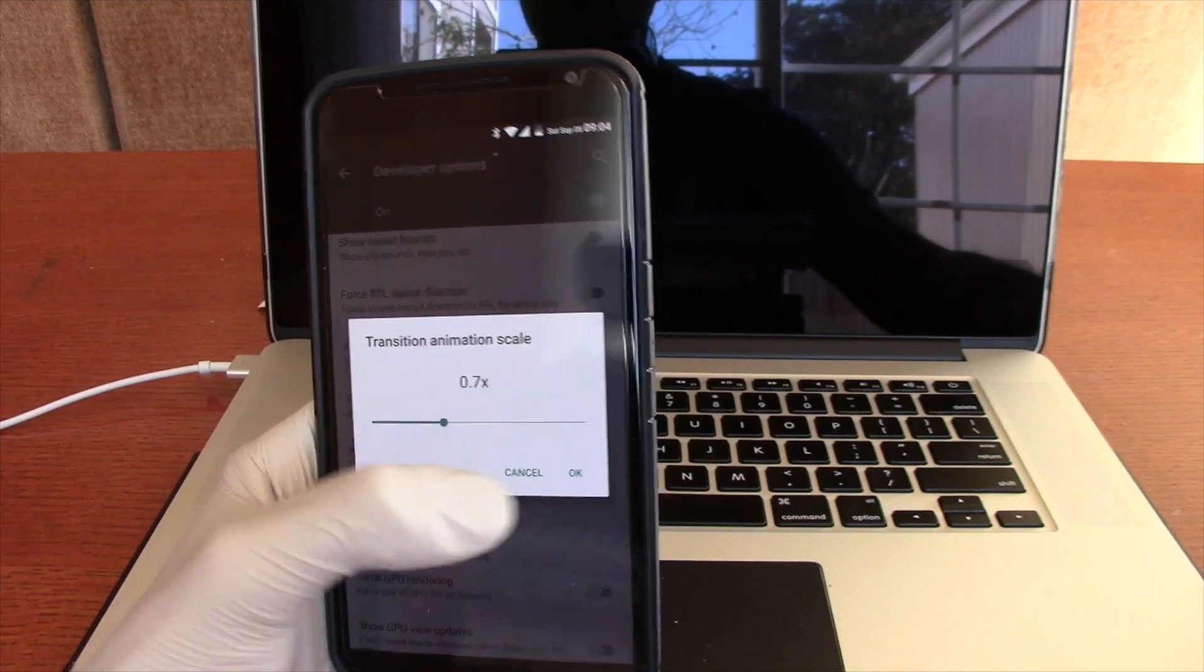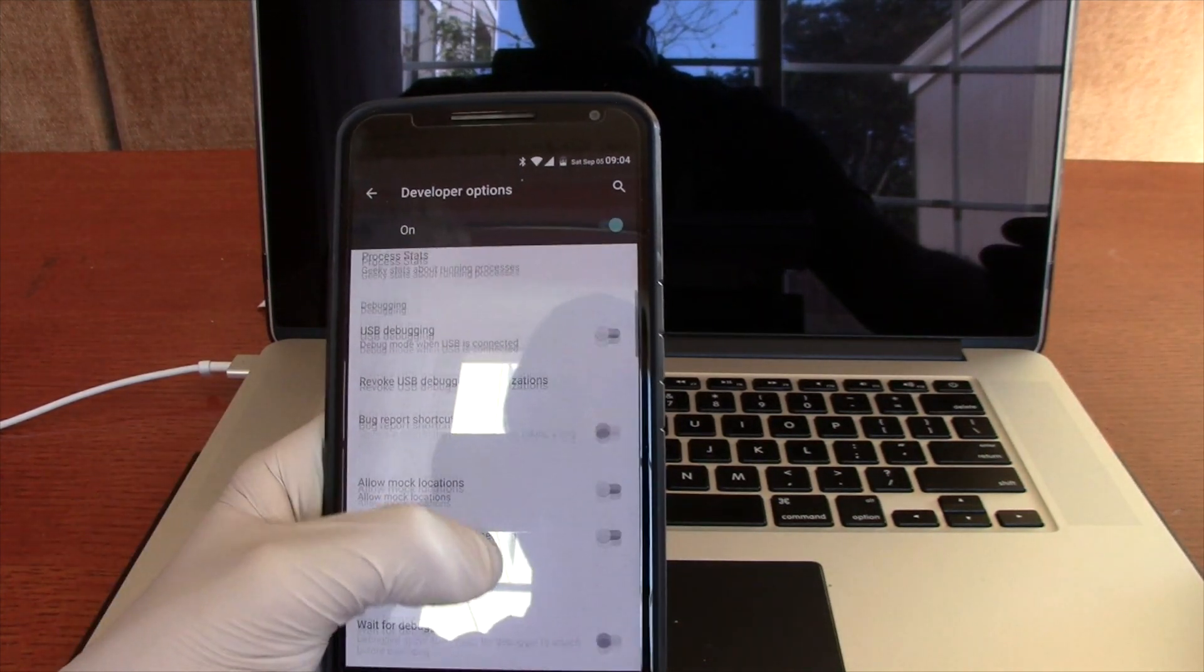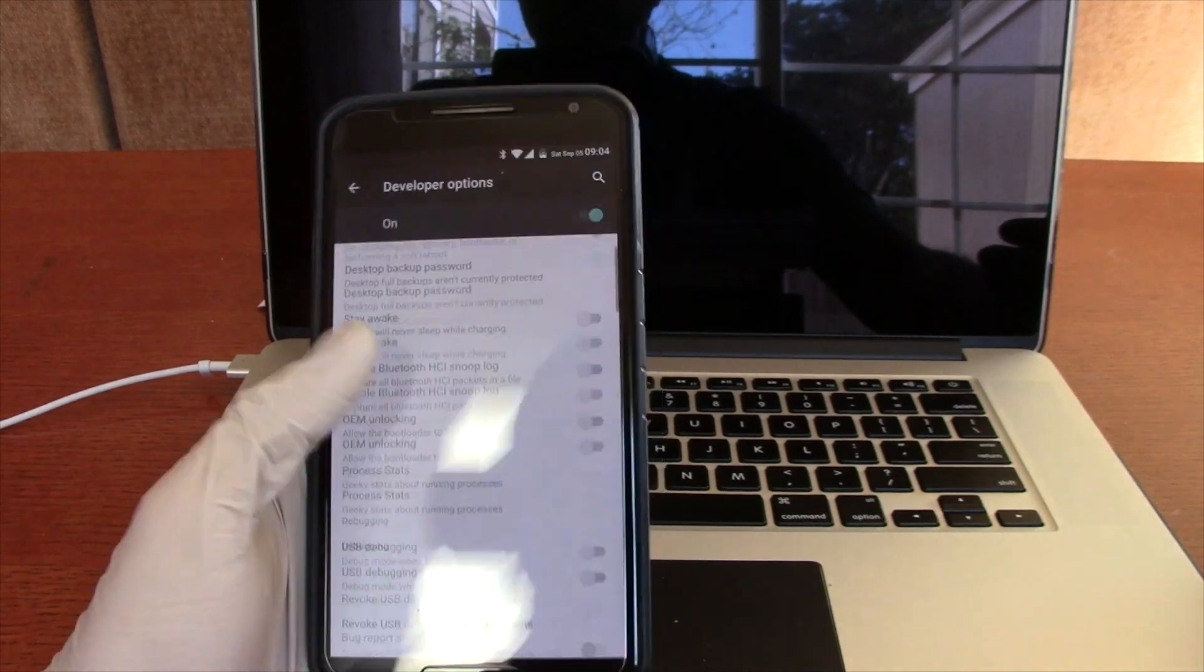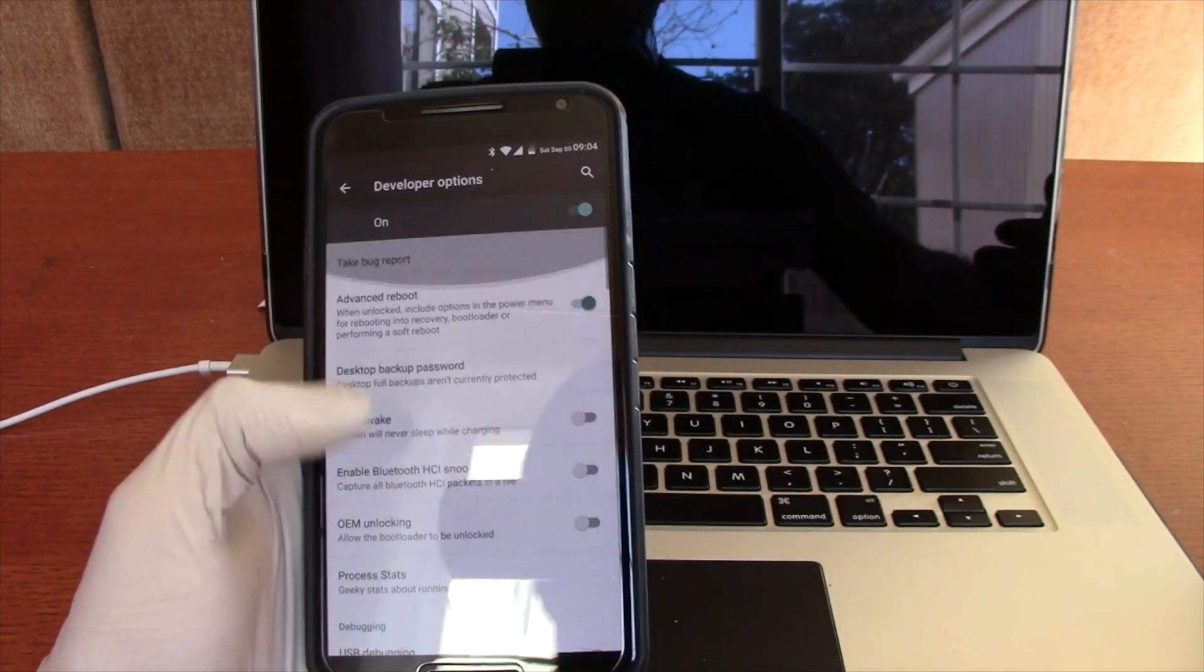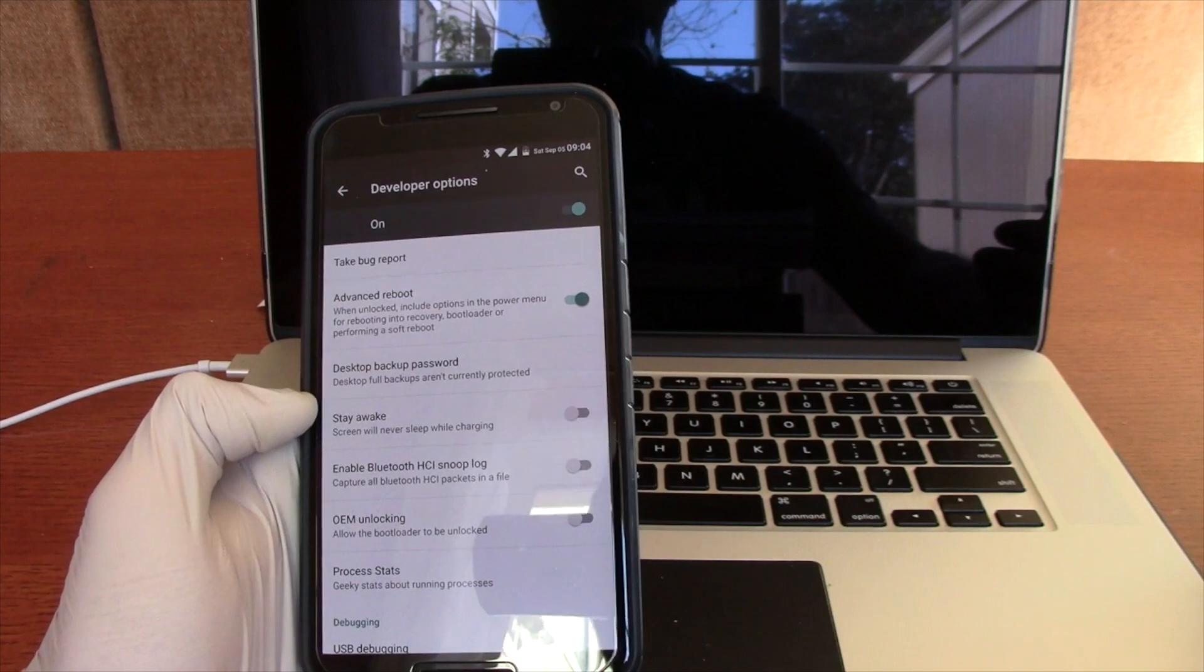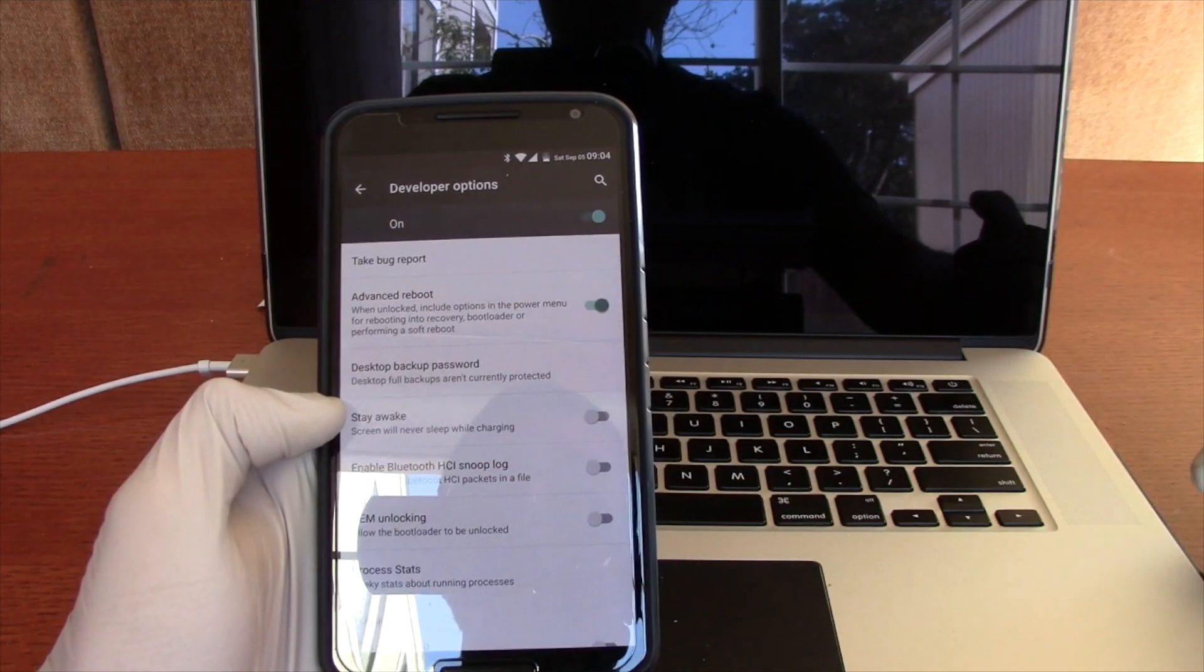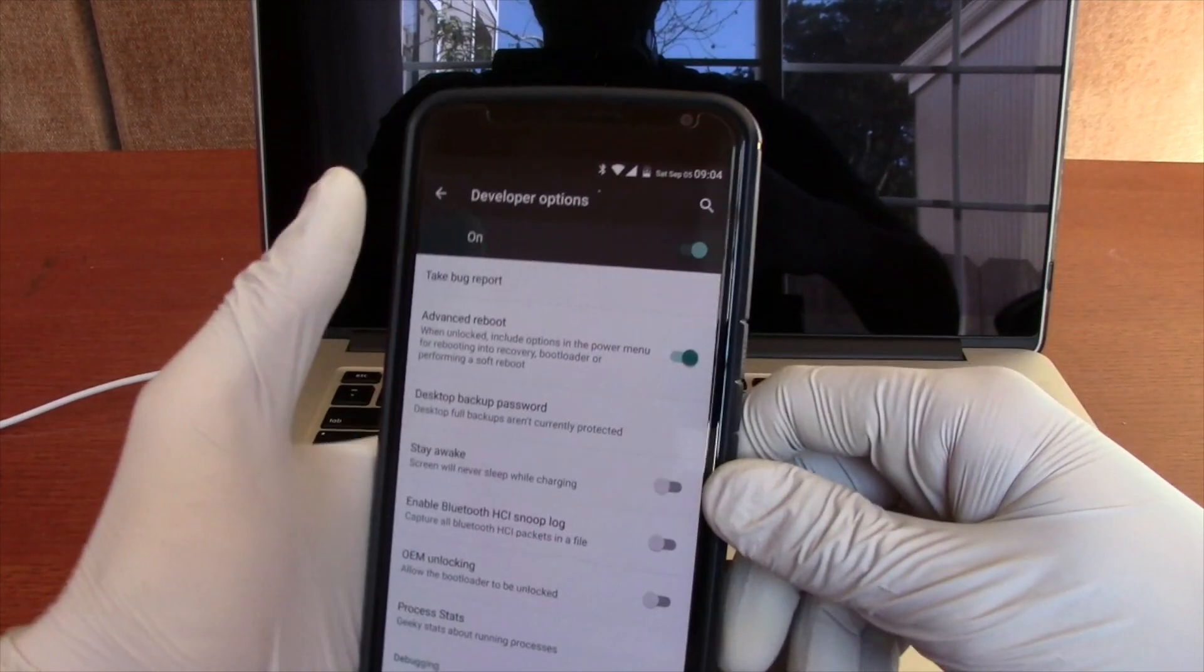Now, there are other settings in here. But I don't want to recommend messing with anything else just because you can destroy your phone or your Android device. So for the time being, let's just leave it at that.